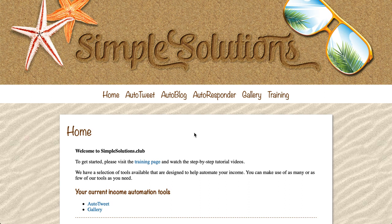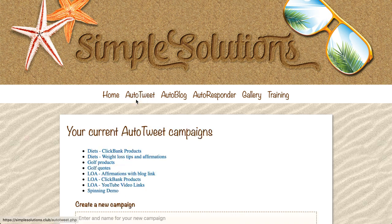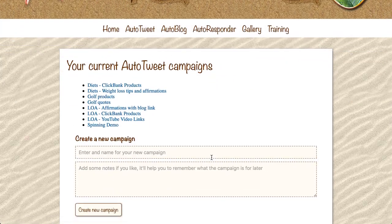We use this in two different ways. The first way is to send affiliate links to our Twitter account to promote products that are going to make us money. The second way is to send useful pieces of information - kind of pieces of value - to our Twitter account. So if I pop into the Autotweet section of Simple Solutions, I can show you some of my campaigns.